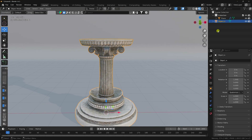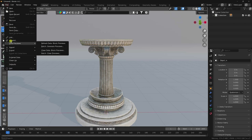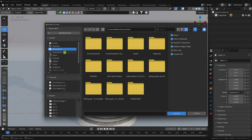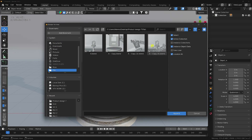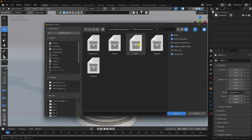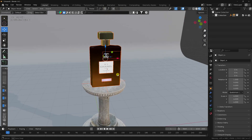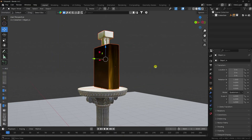Now I'll apply the perfume 3D model. Go to this collection, then File > Append. You can see all my project files. Select this collection and the perfume 3D model — don't worry, I provide all objects on my website. That's my perfume 3D model.